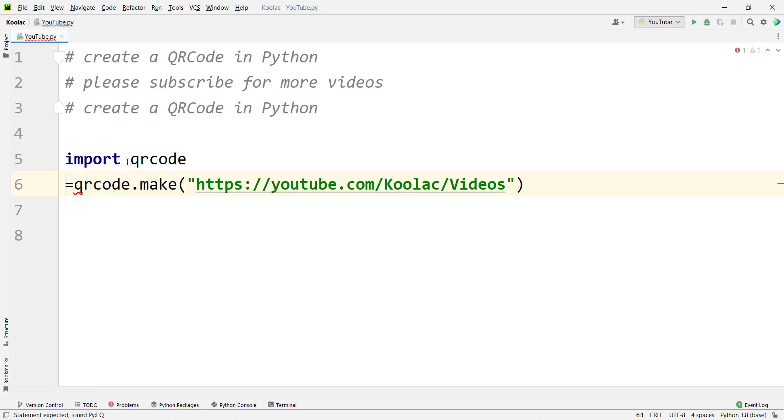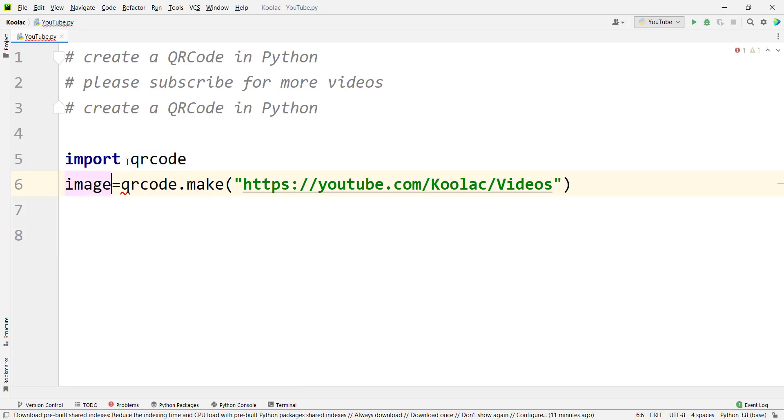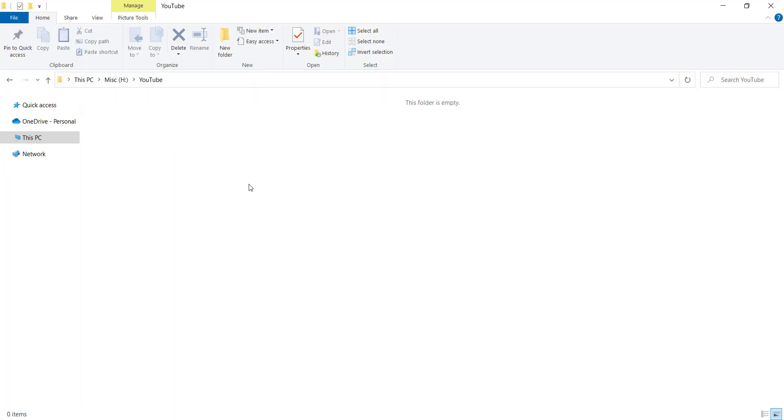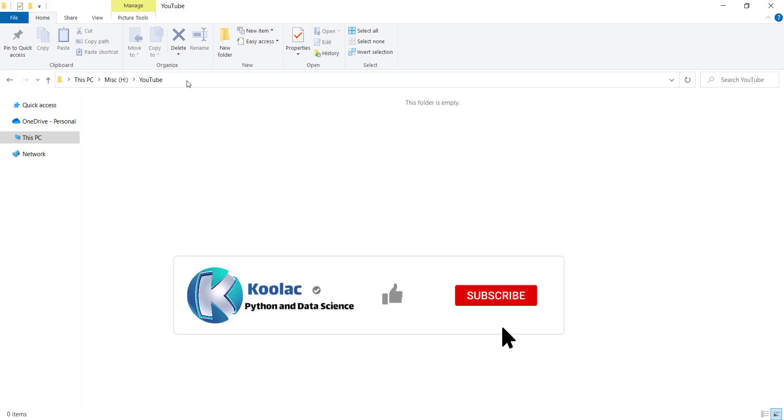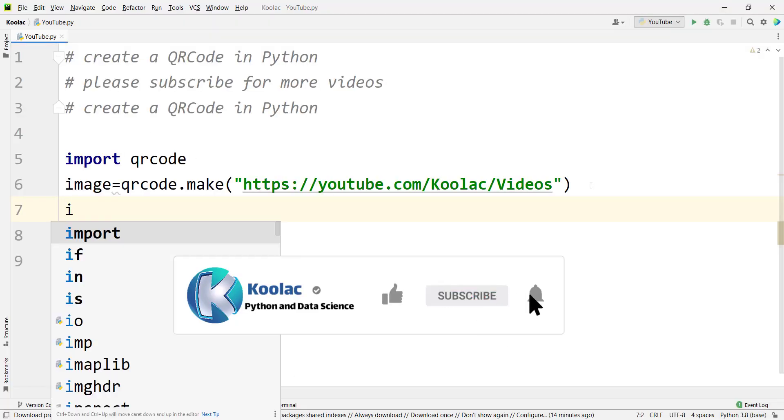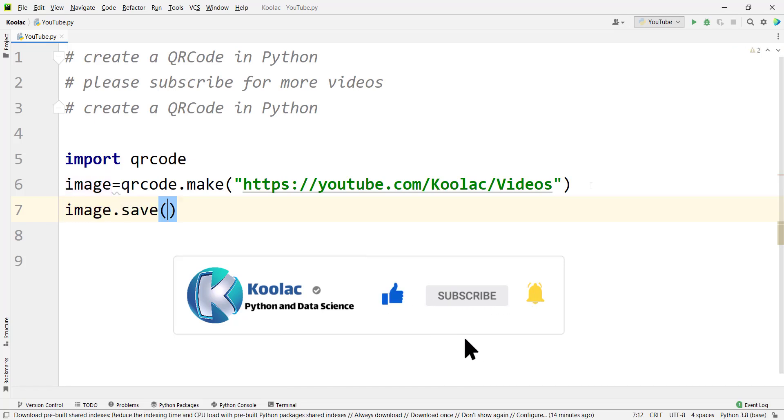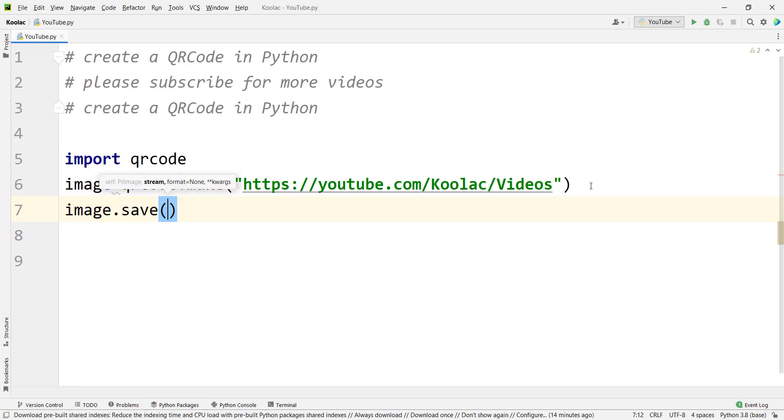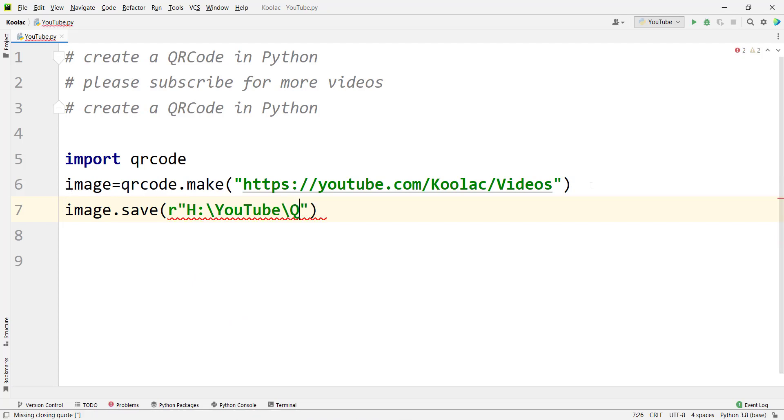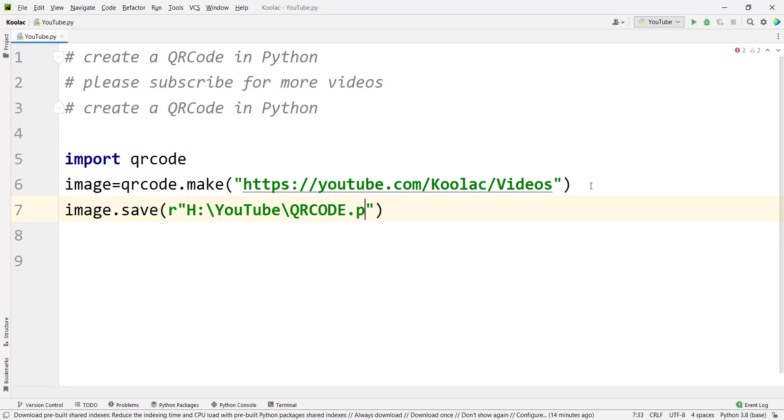After making the QR code, I want to store the picture in a variable called image. Suppose I want to save the image, the QR code, in this path. I just copy the path and here we simply type image.save. Enter the path which is H YouTube and qr code.png.